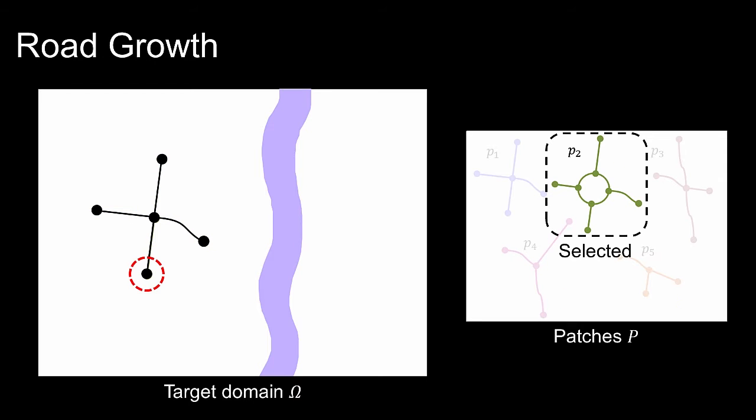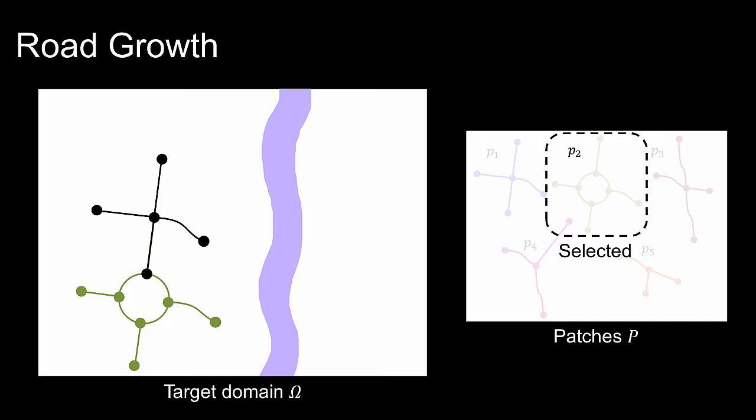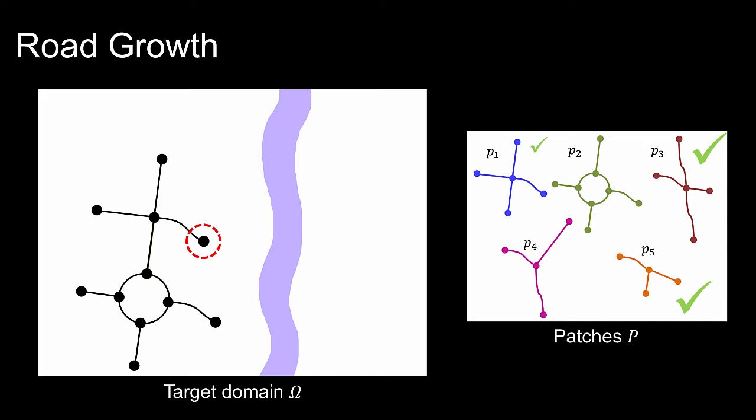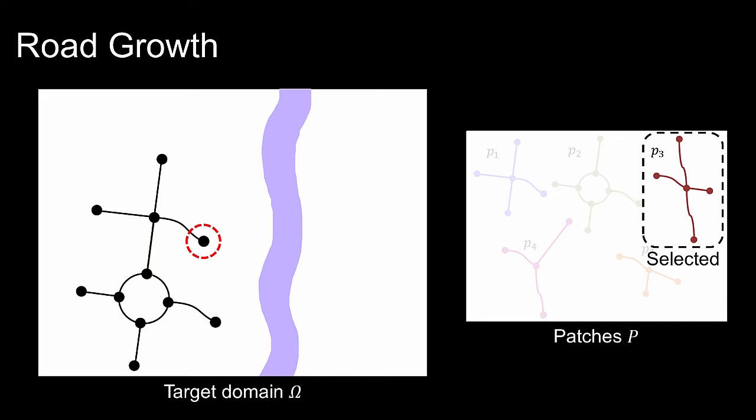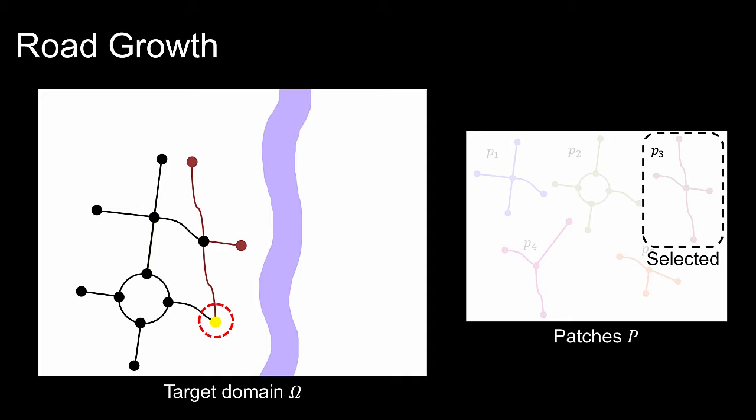The next vertex is dequeued and an example patch is sought according to a usage probability distribution. The chosen patch is copied and translated to the current vertex position. Redundant patch edges are removed and exceedingly close vertices are merged as well.